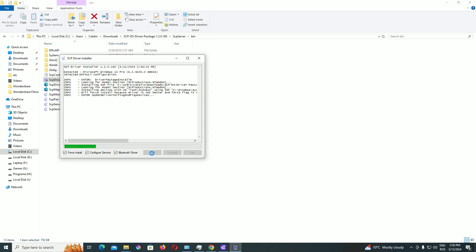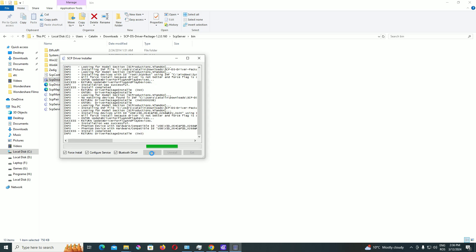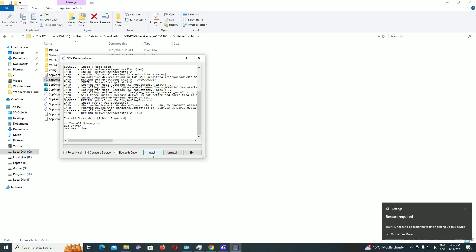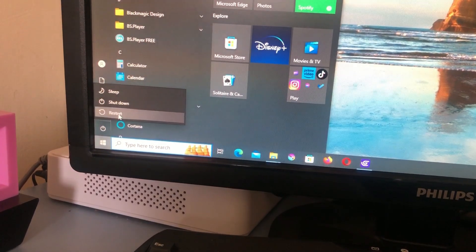After you have installed it, we receive the message that we need to restart the PC. So we comply and return after the restart.